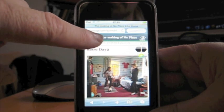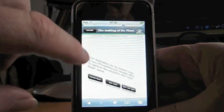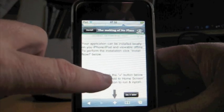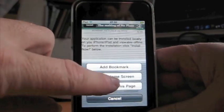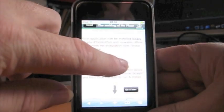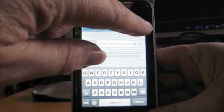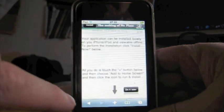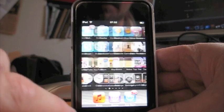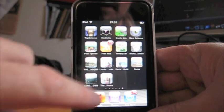So we click install and follow the instructions which says press this button here, add to home screen and add. Now this is now going to place an icon on my desktop.